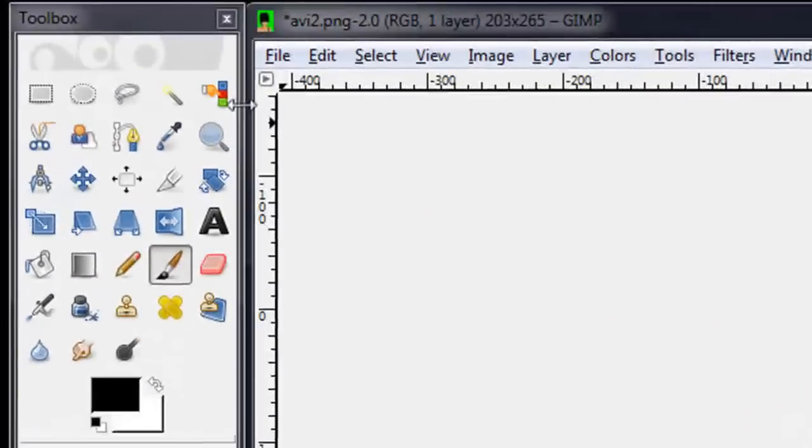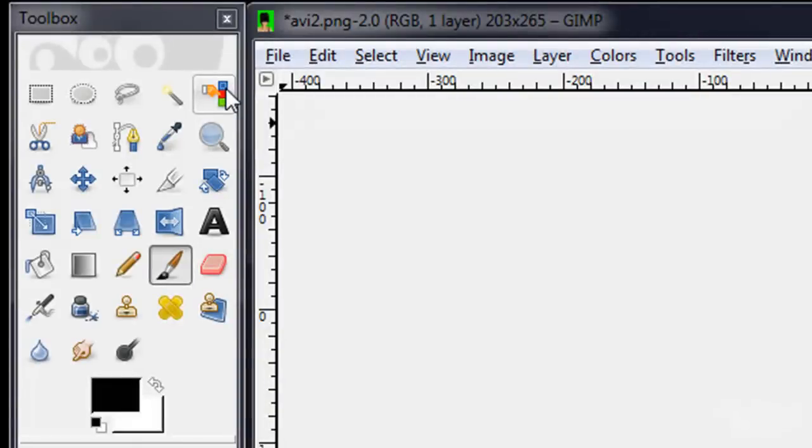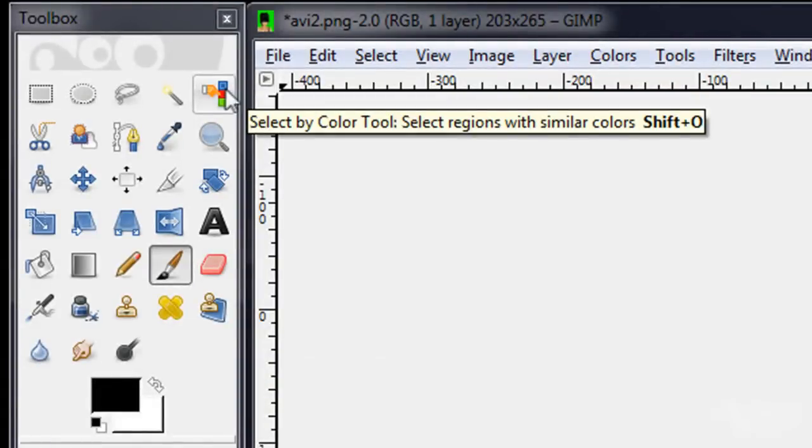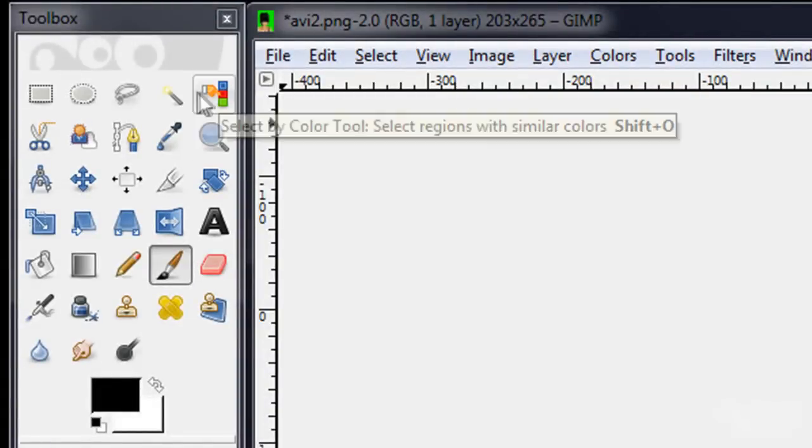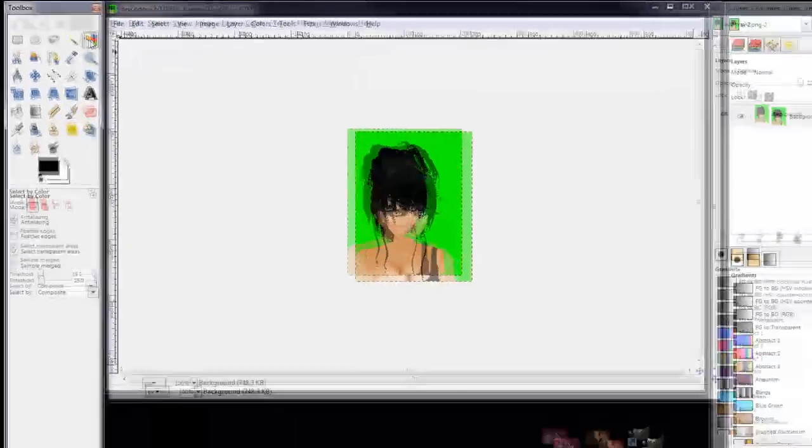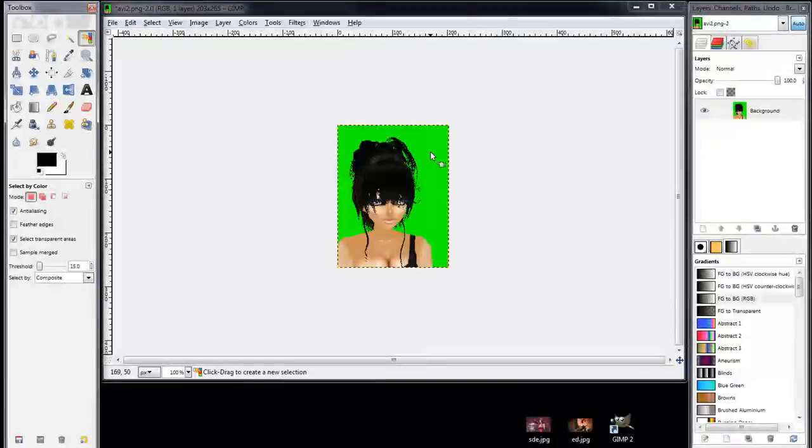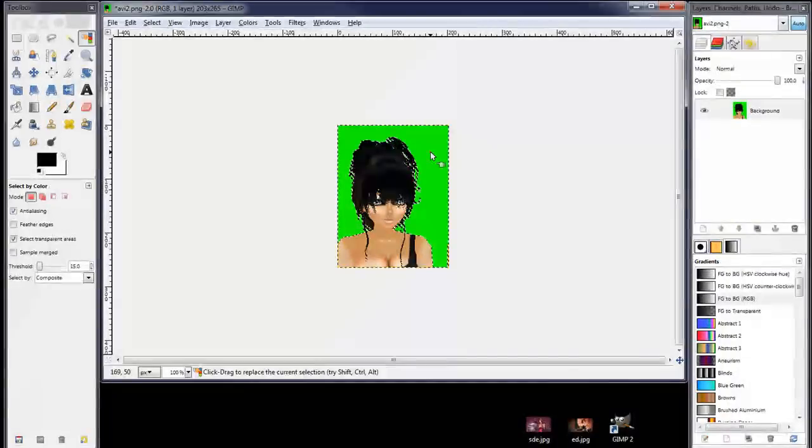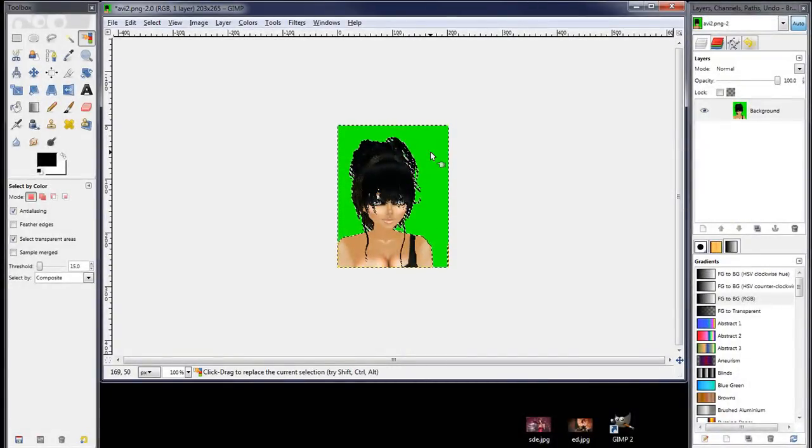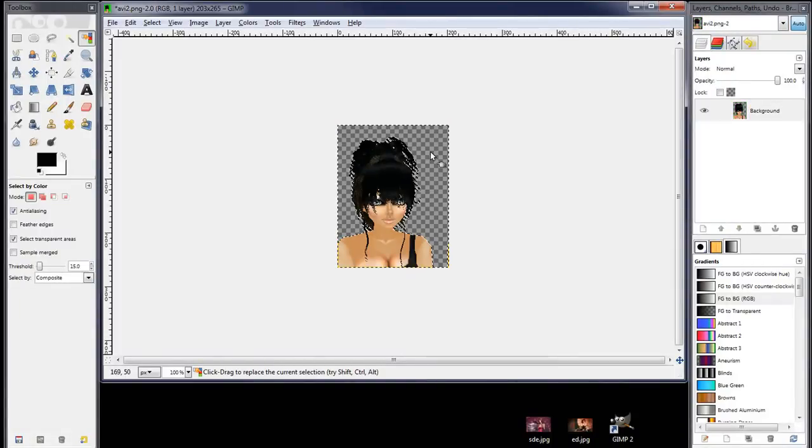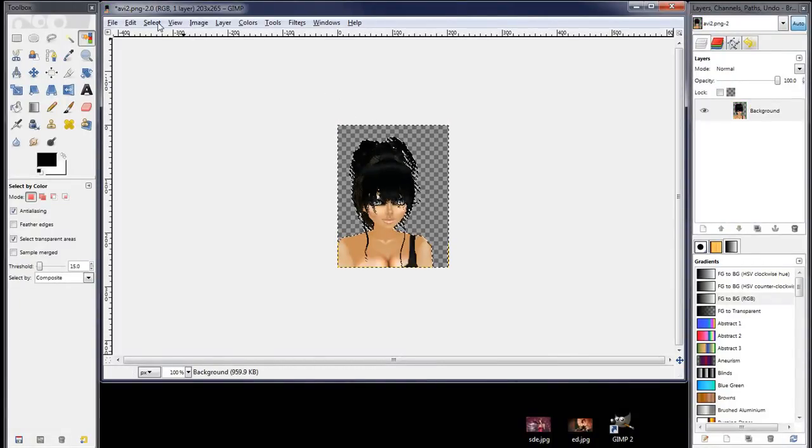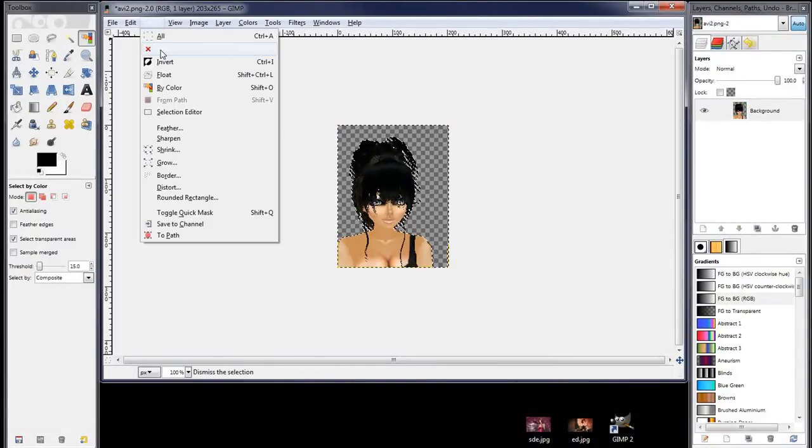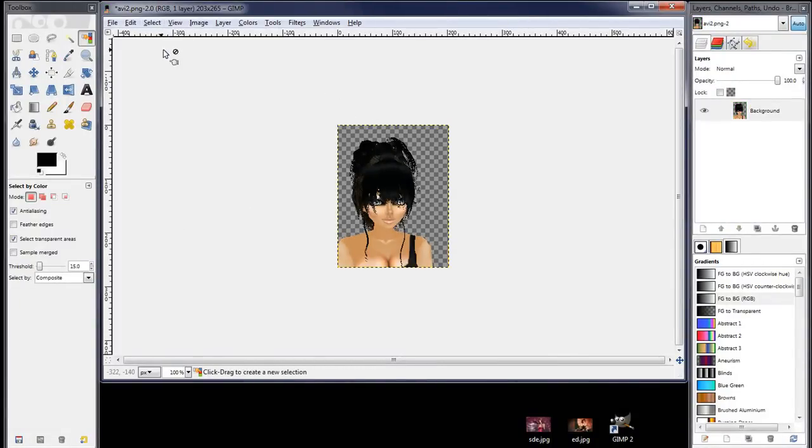So right click on here and add an alpha channel. Then there's two tools I like to use. This one here, select by color tool. This one here we use that once it's selected, hit delete on your keyboard. That will remove the background.